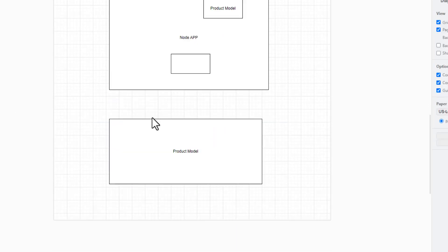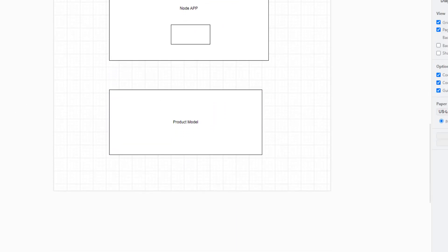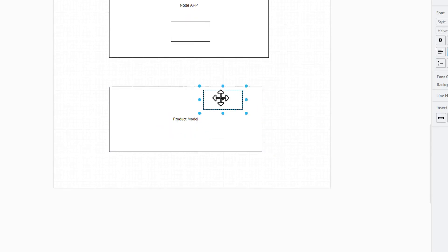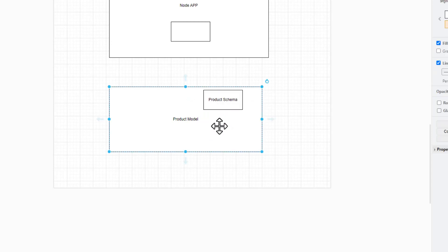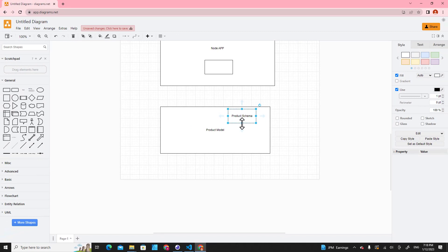And inside the product model we have a product schema. So the product schema will determine what kind of data you have in the product model. Okay, it's quite complicated right now. Let me show you the code.